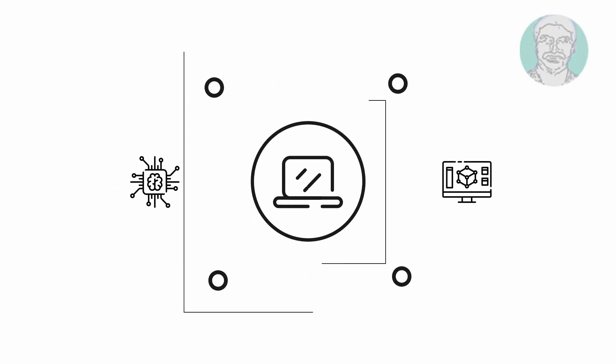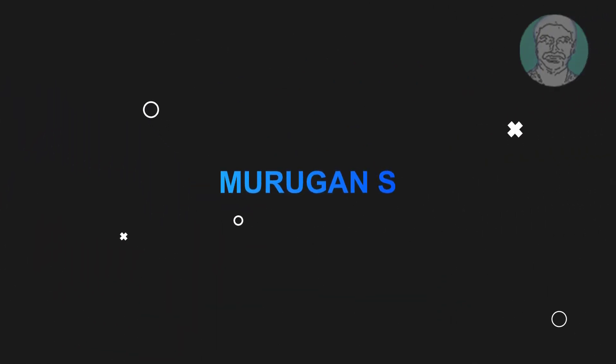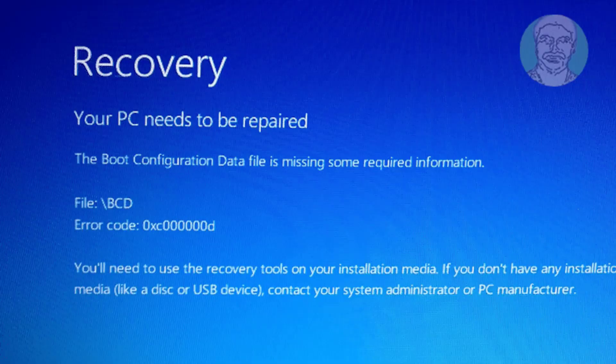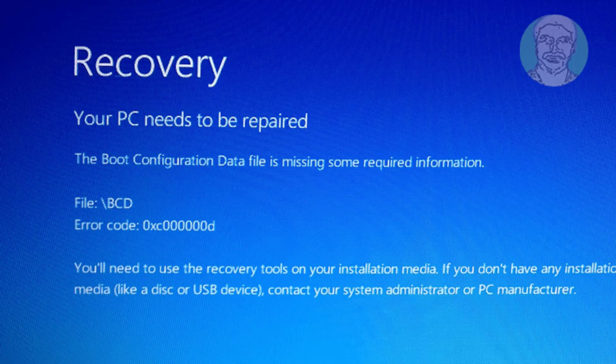Welcome viewer, I am Murigan S. This video tutorial describes how to fix BSOD error file BCD error code 0xc000000d.